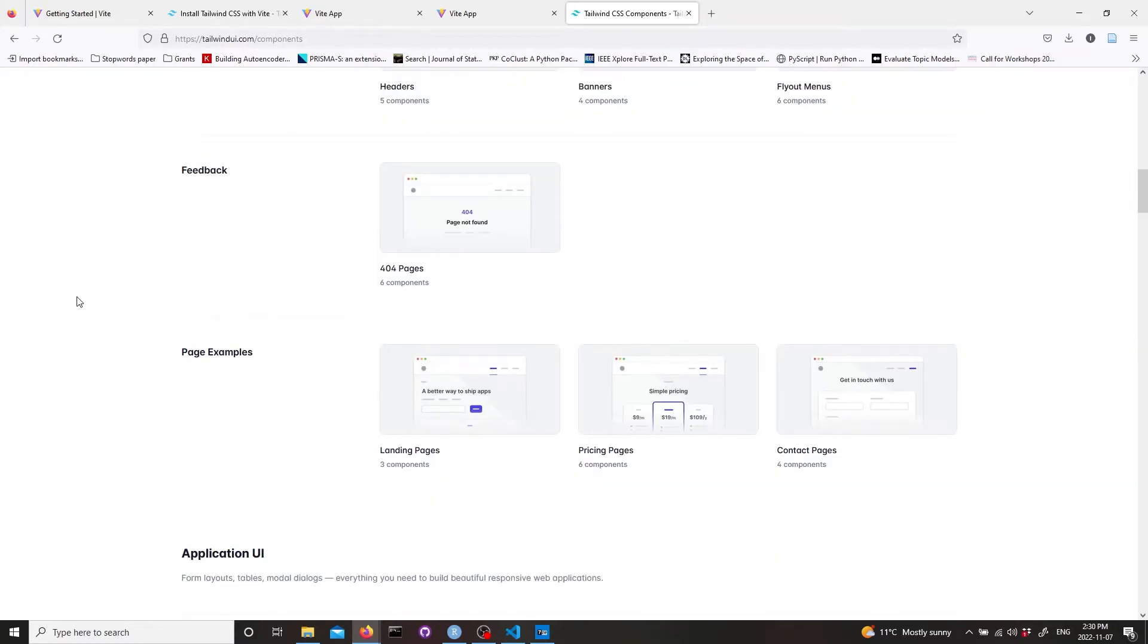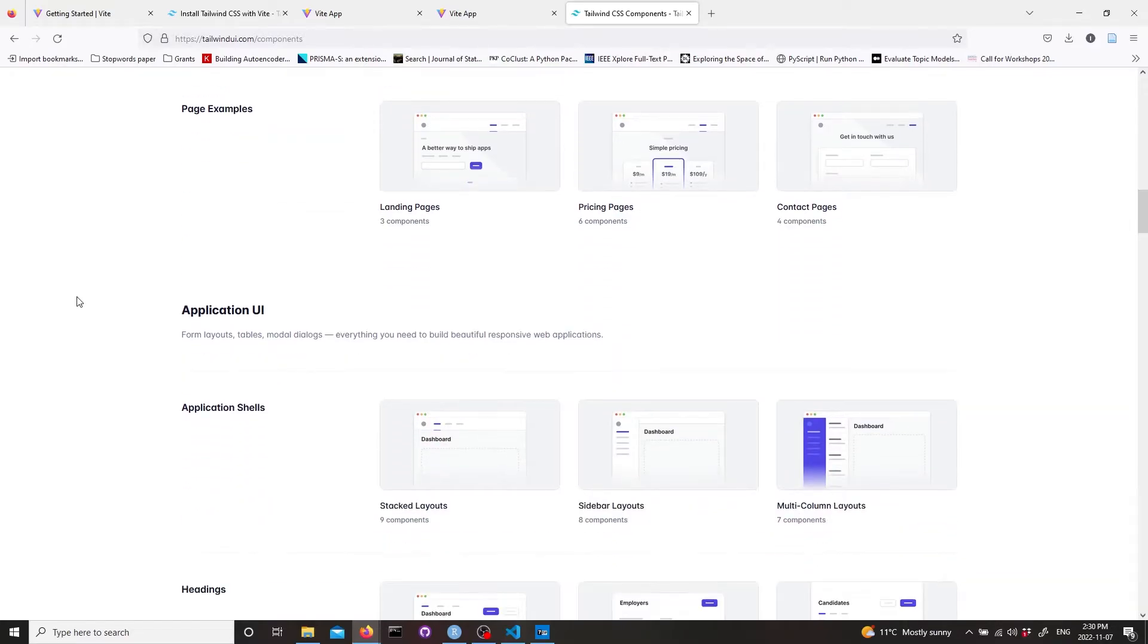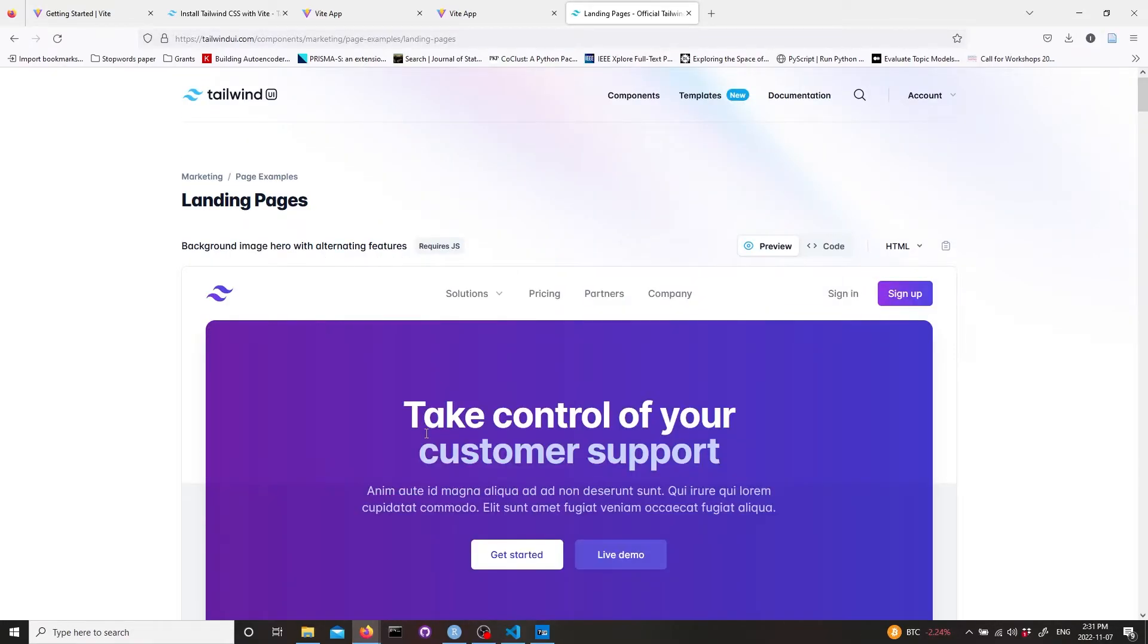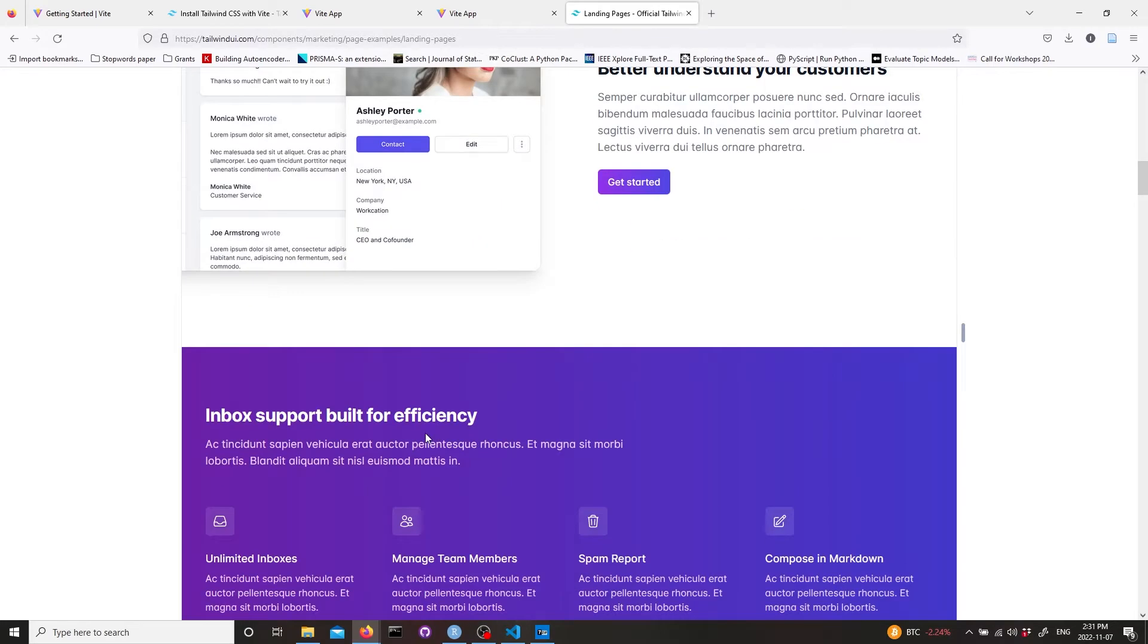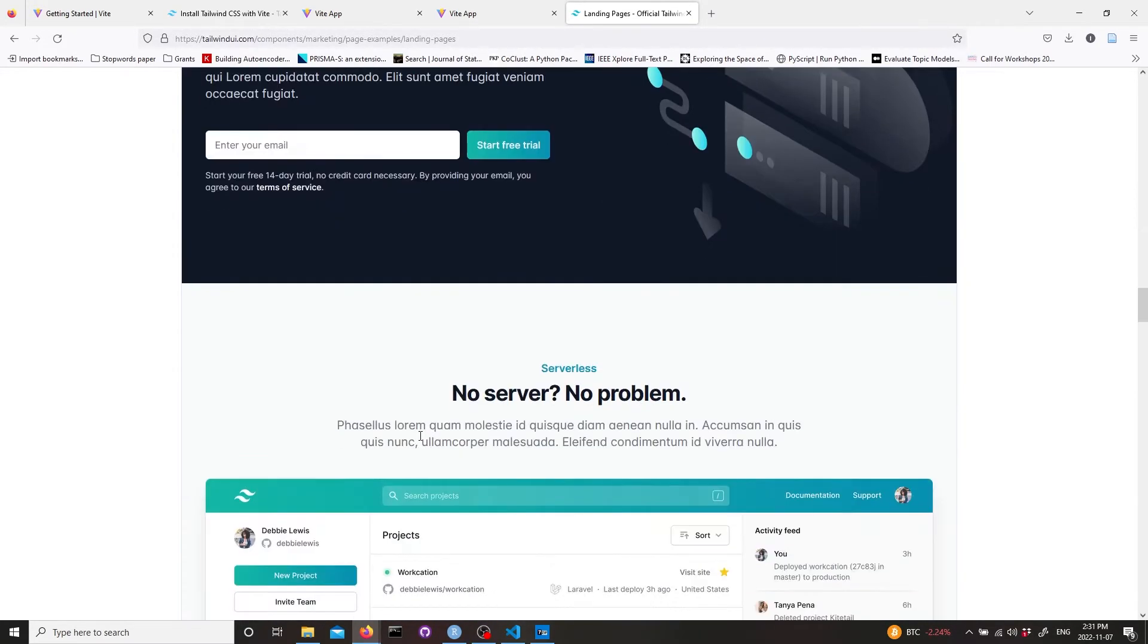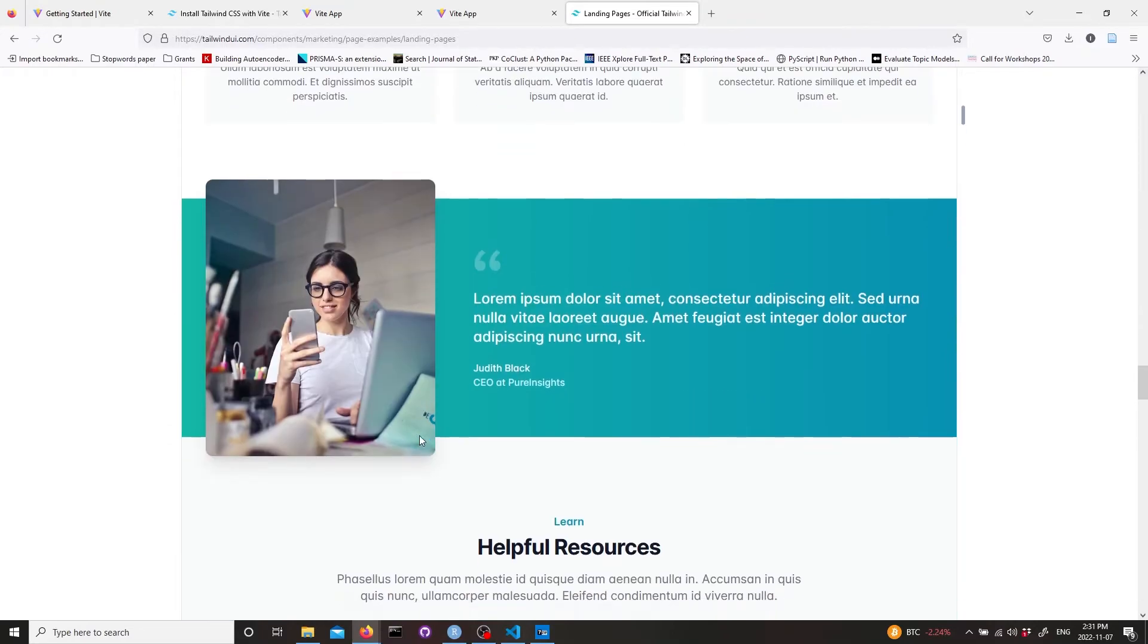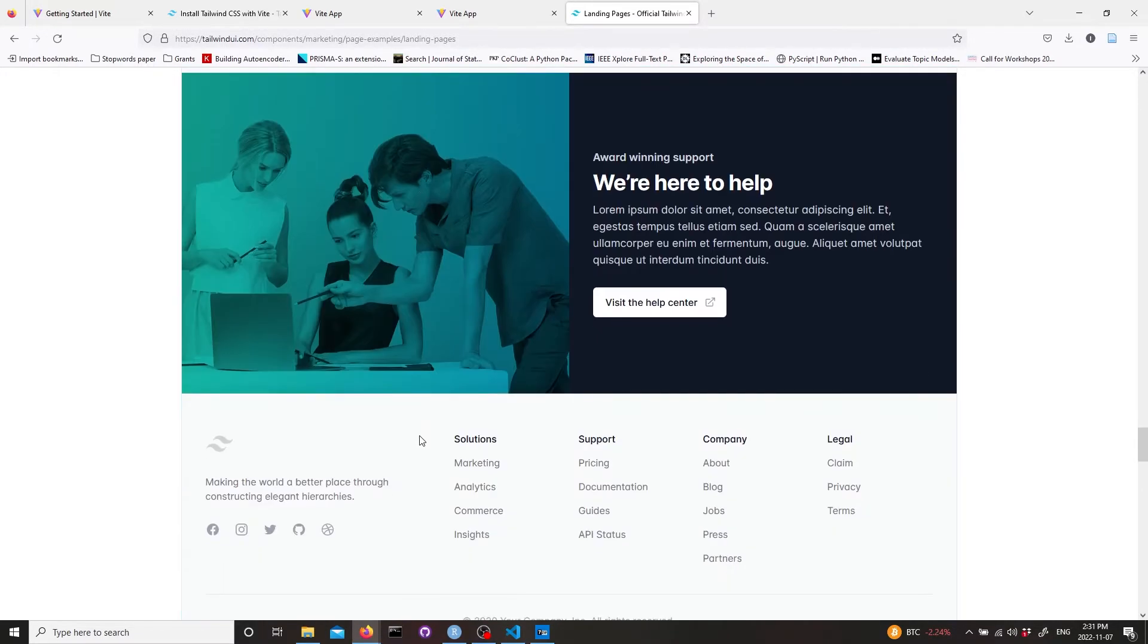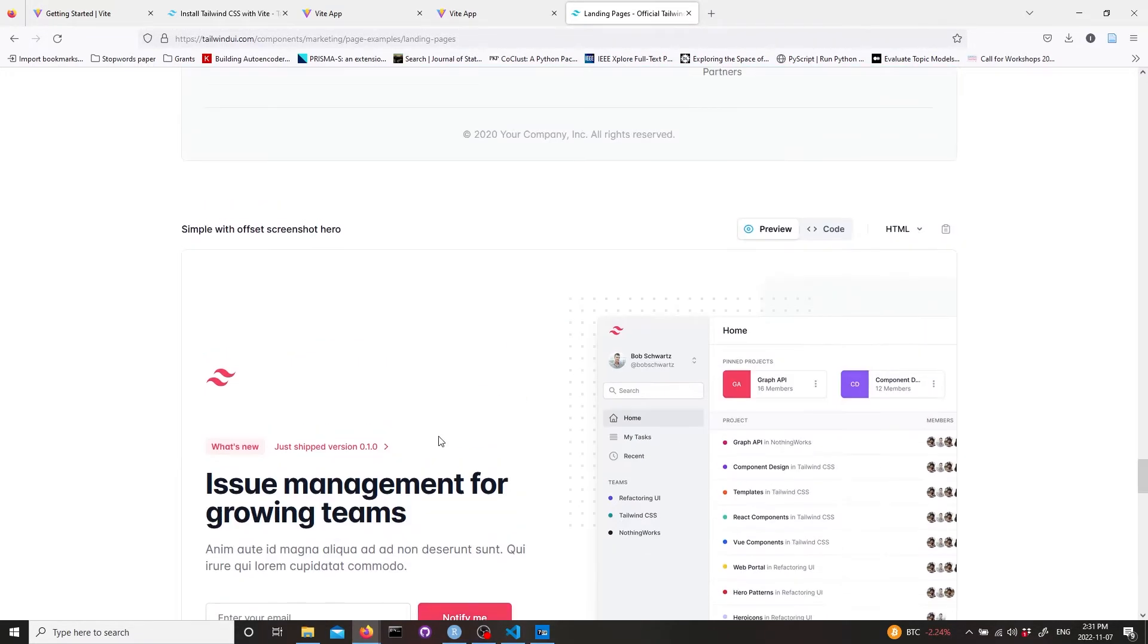I'm going to copy a landing page. Here in landing pages I can choose the one that I want to create. Let's say it's this one. Here I can copy the HTML.